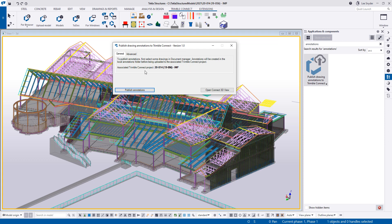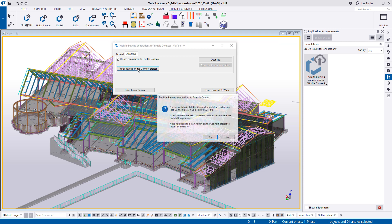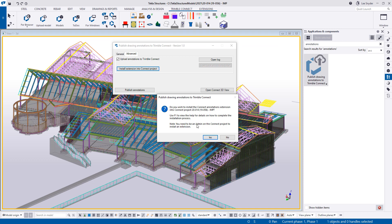I'll go ahead and click on this to launch the extension. And then what it will do here is it will look for that project in Trimble Connect to make sure that it identifies the linked project so that the annotations that are uploaded obviously will show up in the right project. Before we publish annotations, the first thing that I'm going to do, and this only has to be done once by one person on the project, is we first need to install the extension into this Connect project. So to do that, I'm here on the advanced tab. I'll just click install the extension and you can see here this note that you need to be an admin on the Connect project to install an extension.